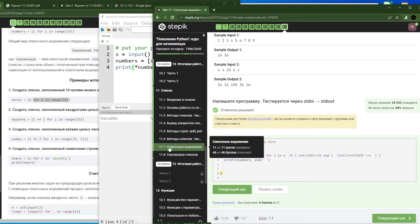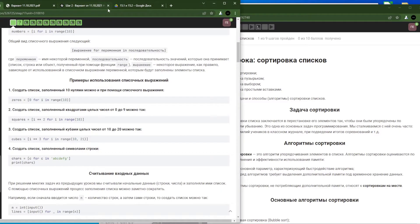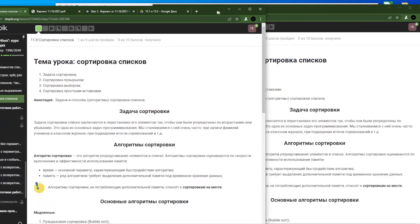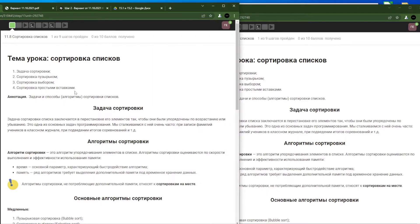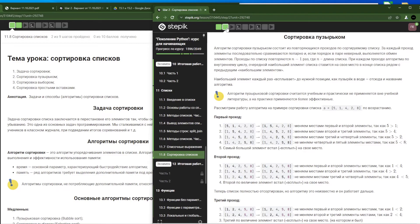Как-то мы с вами быстренько седьмой пункт закончили. Давайте смотреть восьмой — сортировка списков. Здесь я тоже перейду, потому что мне нужно будет теоретический материал. В этой теме у нас всего лишь две задачки, но очень большая теория. Давайте смотреть дальше. Вот сортировка пузырьком, она здесь будет объяснена. Дальше вам видеофрагмент представлен, довольно-таки интересный.